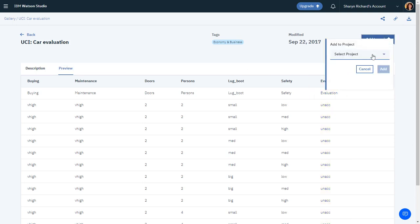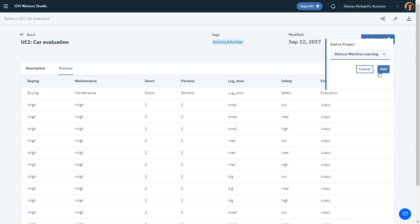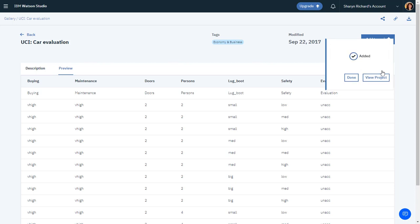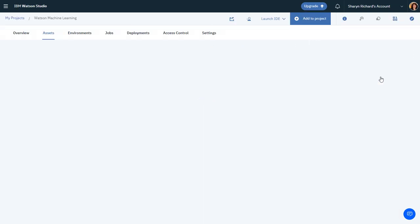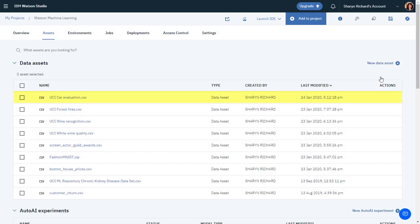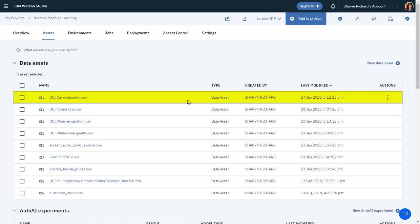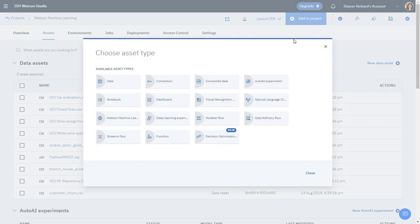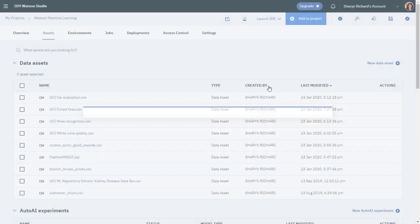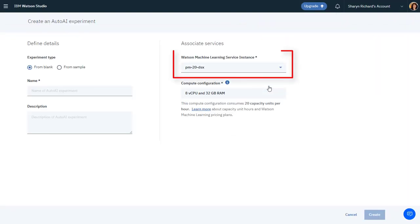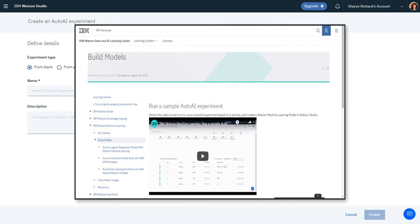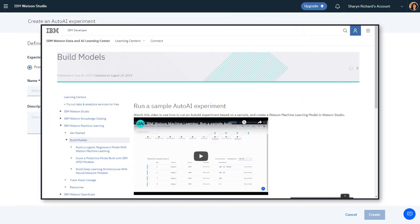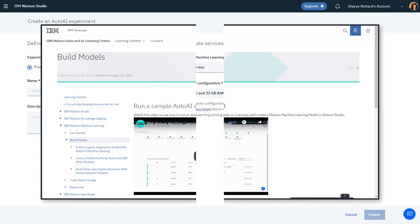Add this dataset to the Watson Machine Learning project, and then view the project. On the Assets tab, you'll see the dataset. Now you're ready to add to the project an AutoAI experiment. This project already has the Watson Machine Learning service associated. If you haven't done that yet, first watch the video showing how to run an AutoAI experiment based on a sample.